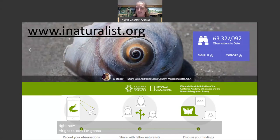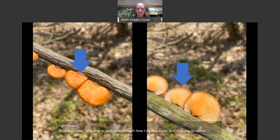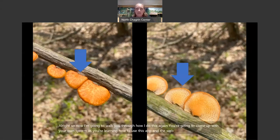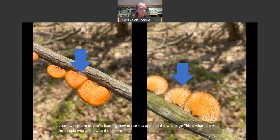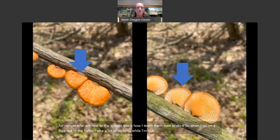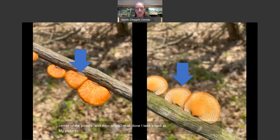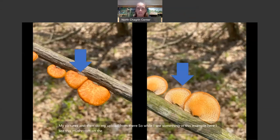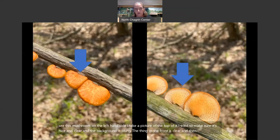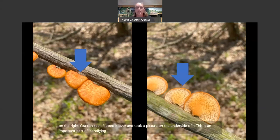Now I'm going to walk you through how I do this. When I go on a hike, I take a lot of pictures — three or four of something from different angles, different lighting, close and far away, trying to get it in the center of the picture. Then when I'm all done, I look at all my pictures and do my upload from there. In this example, I see a mushroom on the left-hand side. I take a picture of the top, making sure it's nice and clear with the background blurry. Then I flip it over and take a picture of the underside — that's an important part of identifying mushrooms.